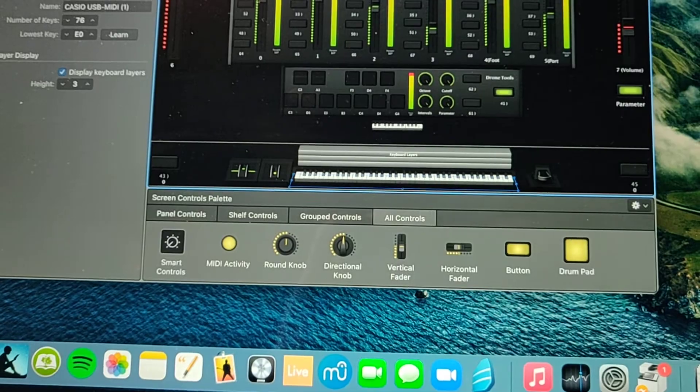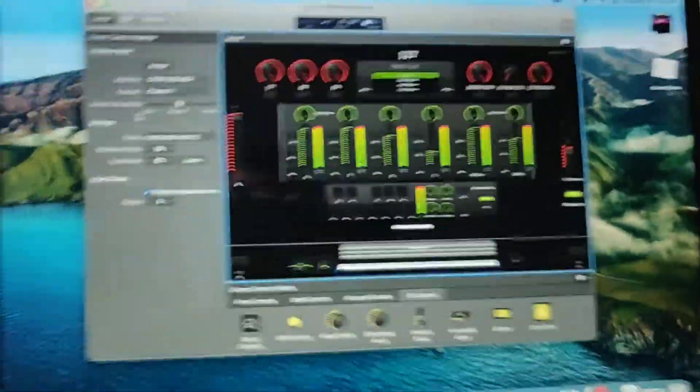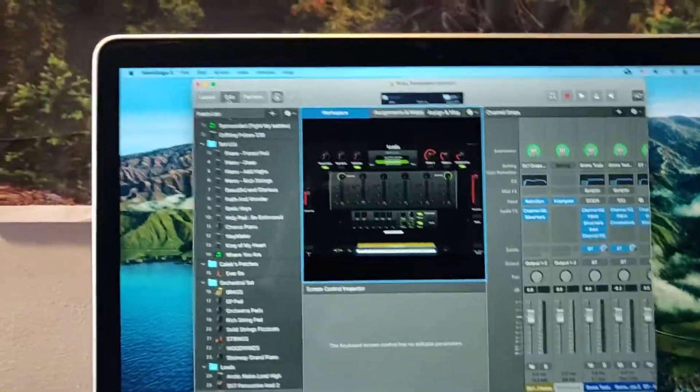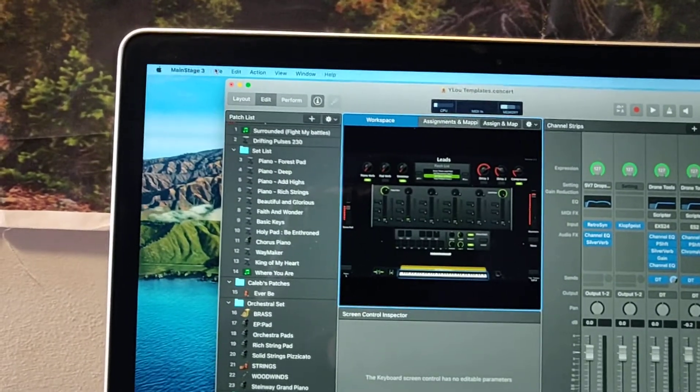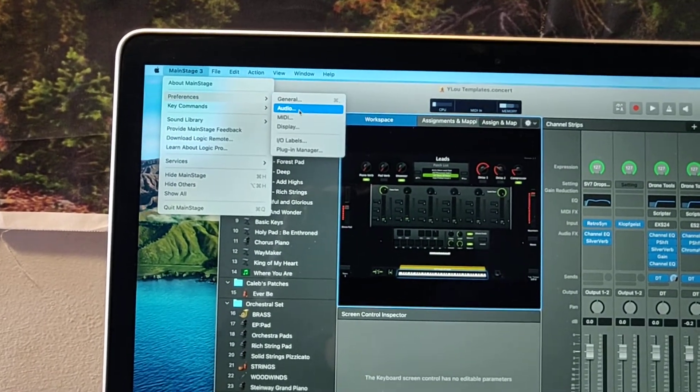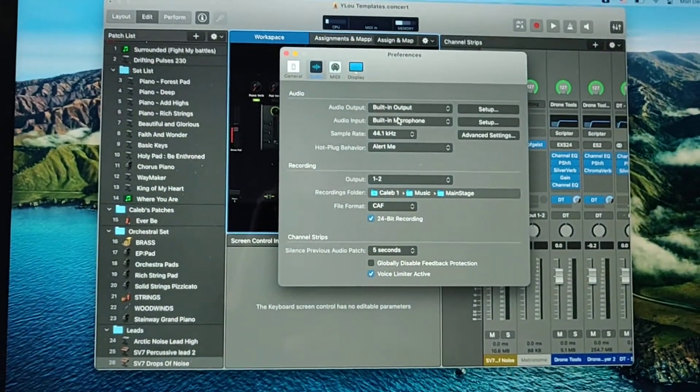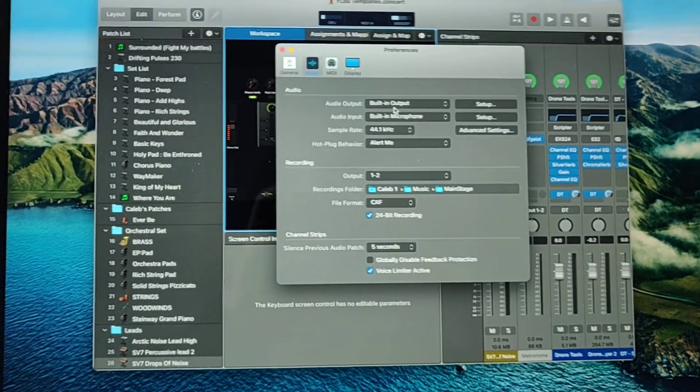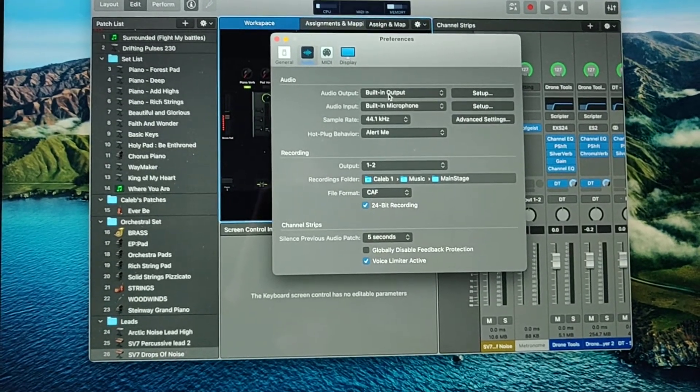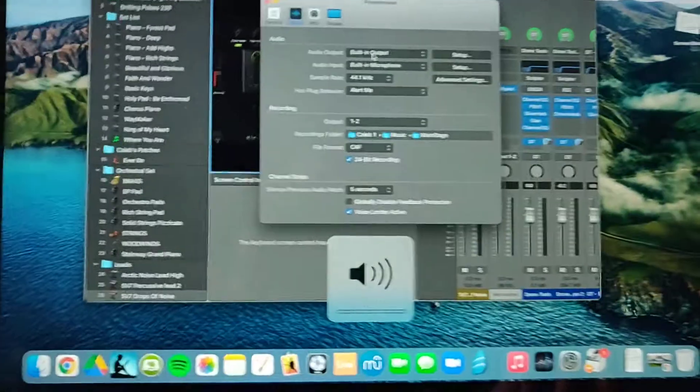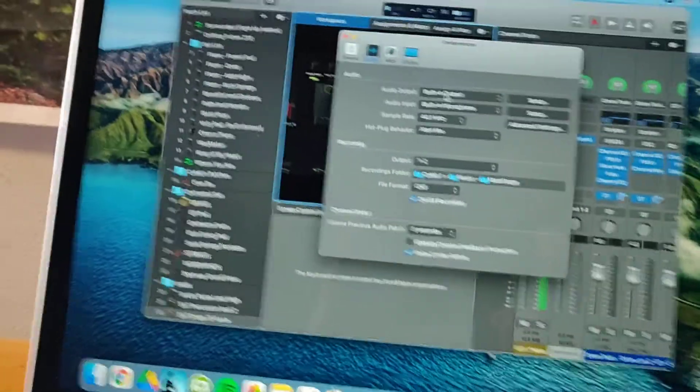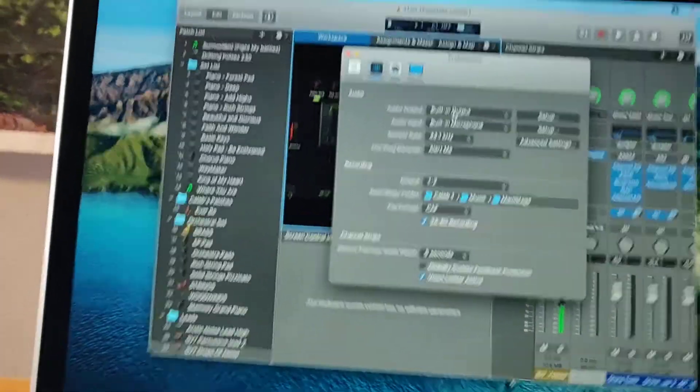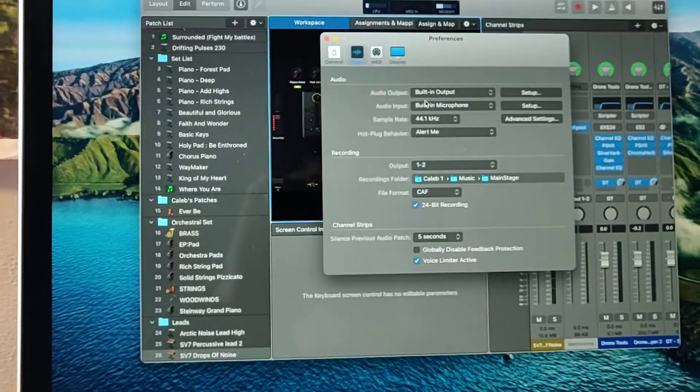Then I'm going to go back over here and if you notice, this thing that says MIDI Port says Casio USB-MIDI, which is the type of keyboard that I have. So now if I go play on the keyboard, you can see that the little keys are depressing and I'm able to play. Then the next step is to go over here under MainStage, go to Preferences, and select Audio. Right now it's set to output to Built-in Output, which is just your computer.